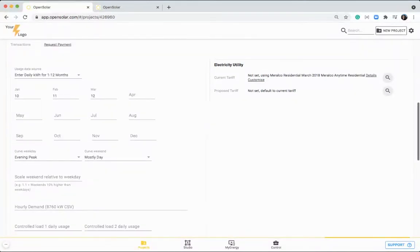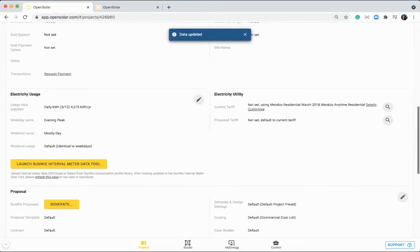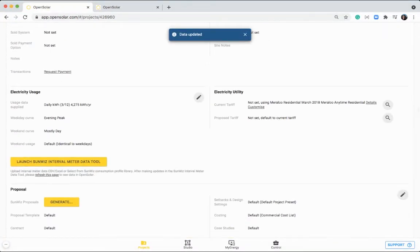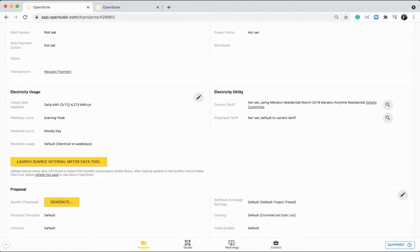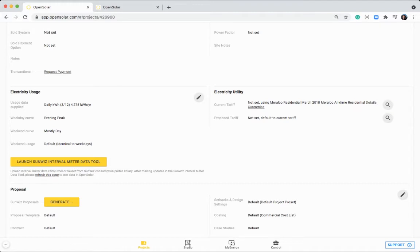So after entering in that usage data, you can see we've got here 4,275 kilowatt hours for the year. On the right hand side, you can enter in your customer's utility tariff that they're on as well. You can go in and click on this magnifying glass to search for other utility rates, or you can even take this one that's been automatically applied, look at the details of it, or you can customize the rate in here as well.